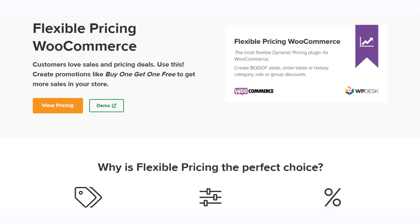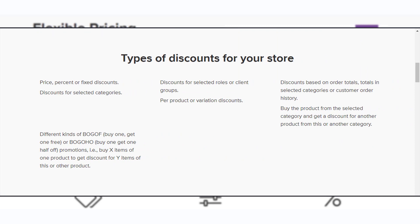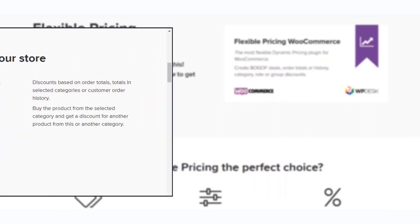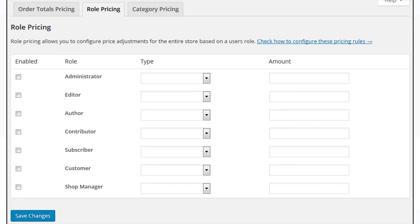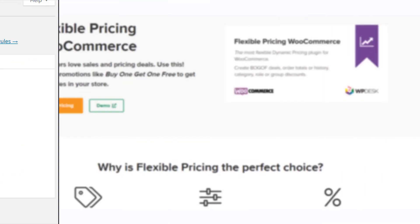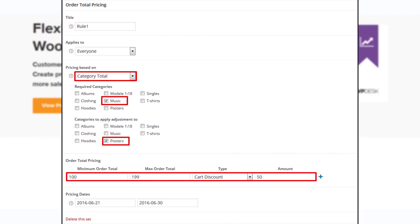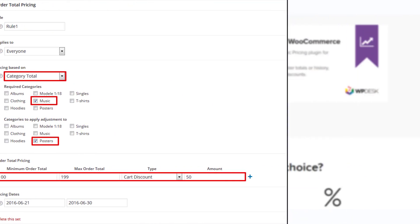You can configure diverse discounts quite flexibly using the Flexible Pricing plugin. The various BOGO discounts offered include buy one get one, buy one get half off, and more. You can set discounts per product or variations and restrict them based on user roles. It also lets you apply discounts based on categories.